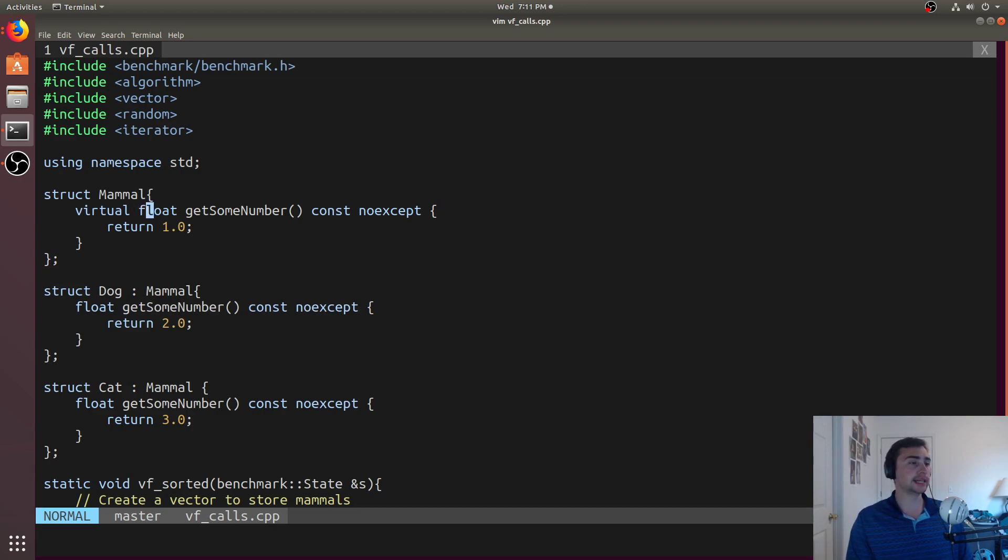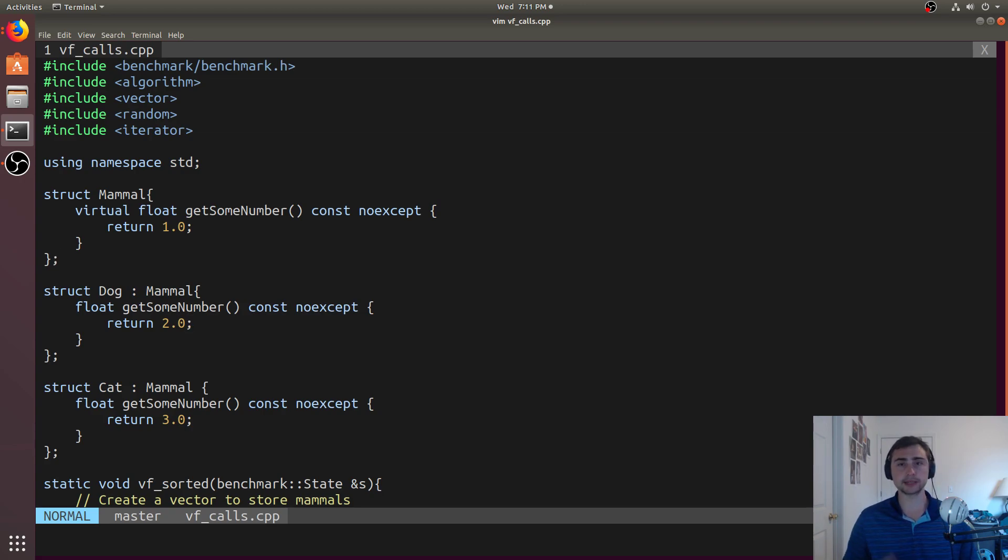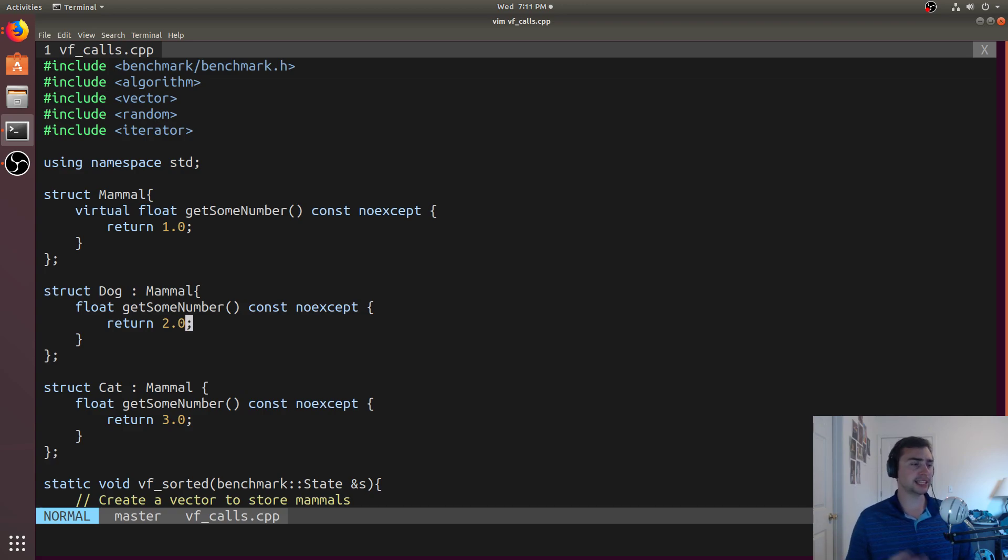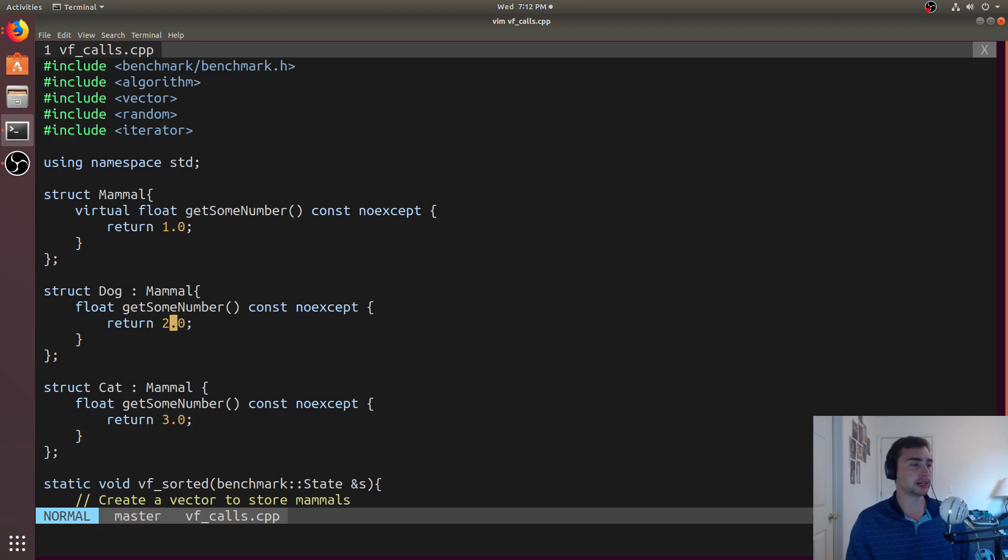Mammal will have its implementation, dog and cat both have their own implementation, so at runtime, if we go ahead and call this function, it depends on what type of object we are. If we're a dog, we'll return two, a cat three, and then if we're the base class mammal, we'll return one.